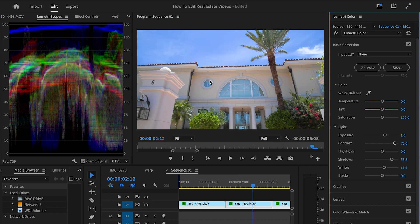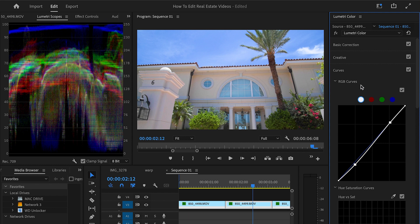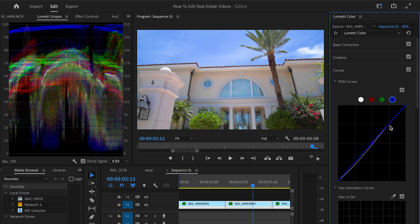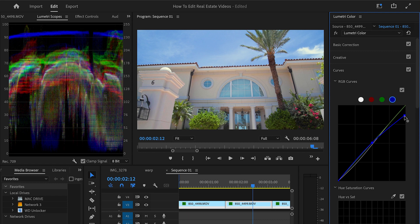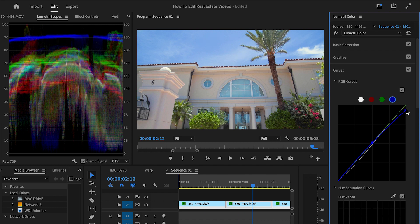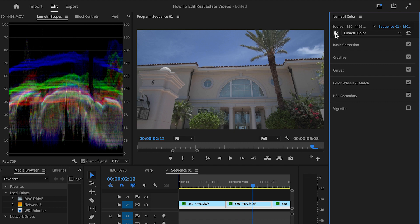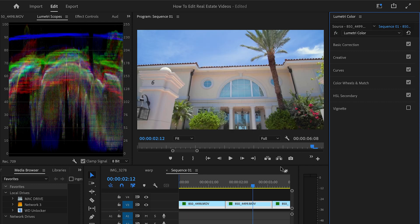We can also look at the Lumetri Scopes and determine whether to raise the highlights a bit more. If we notice the blues are looking a little too strong, we can fix that. Come over to your Curves, go to the Blue Curve, add a point somewhere near the center, and bring it down. You'll notice the blue is starting to come down — that's how you adjust individual colors when one is punching too hard. Turn it off, turn it back on — yeah, that's how we do it.